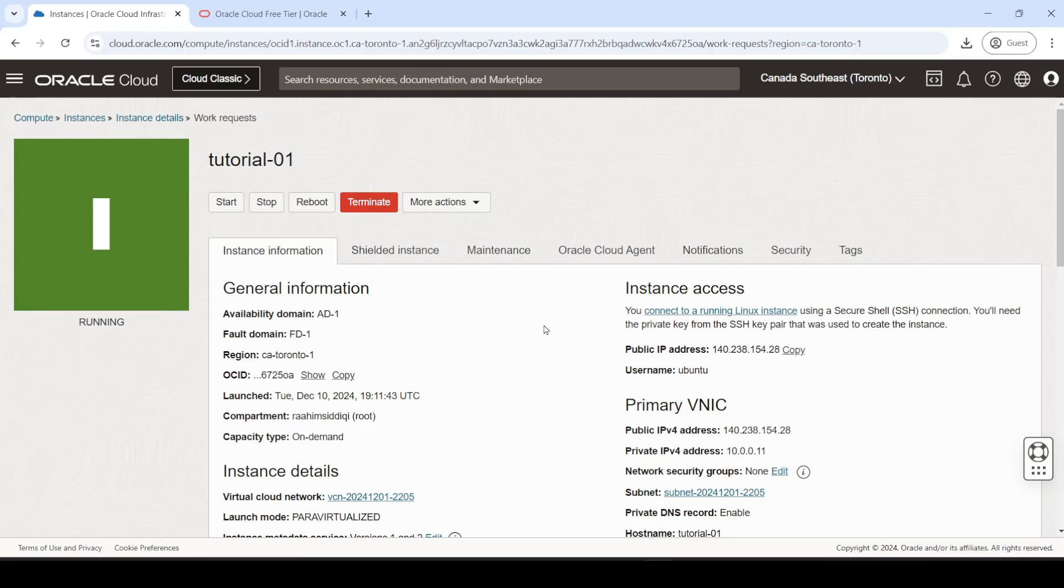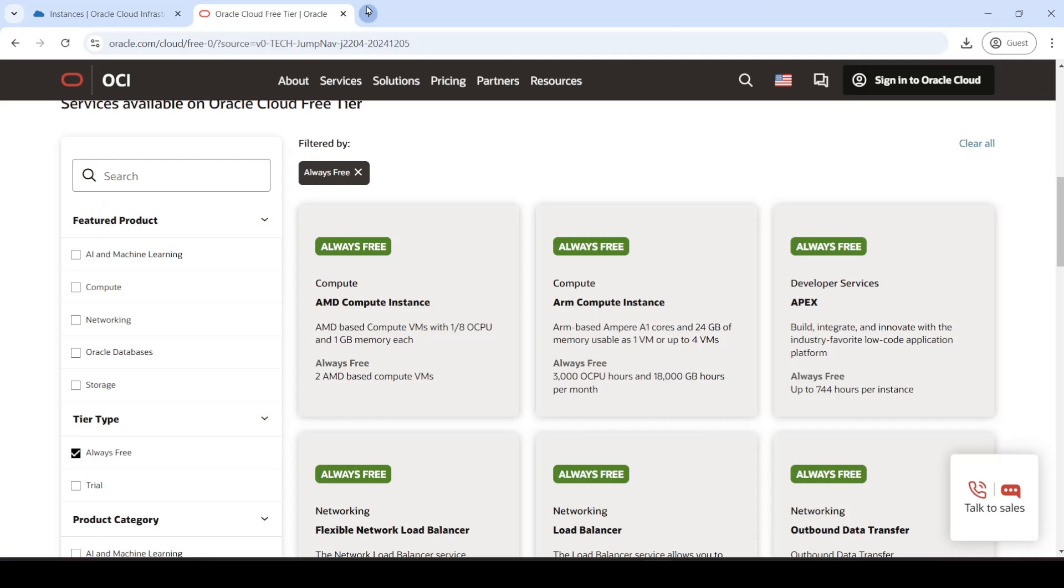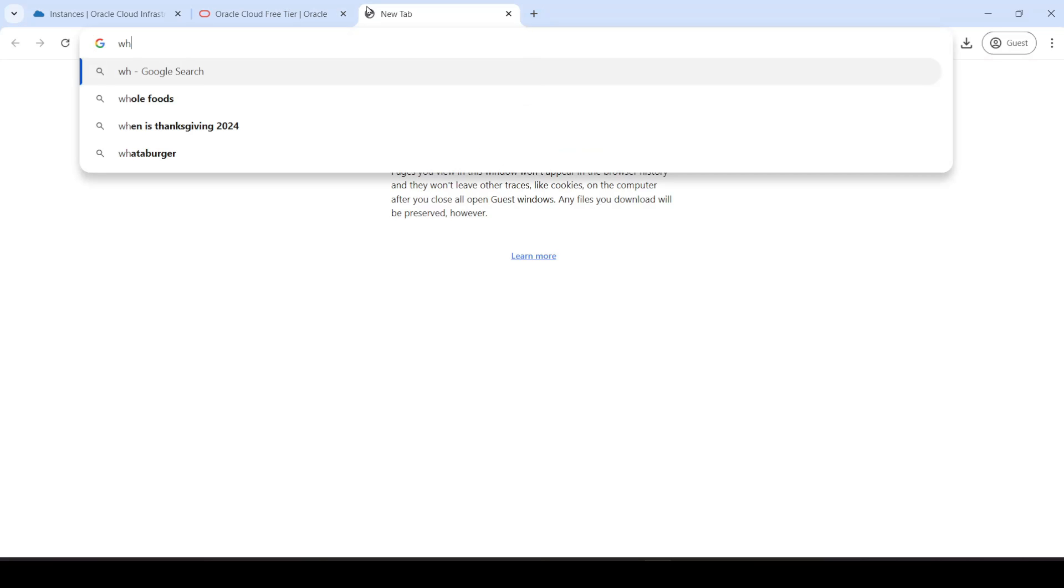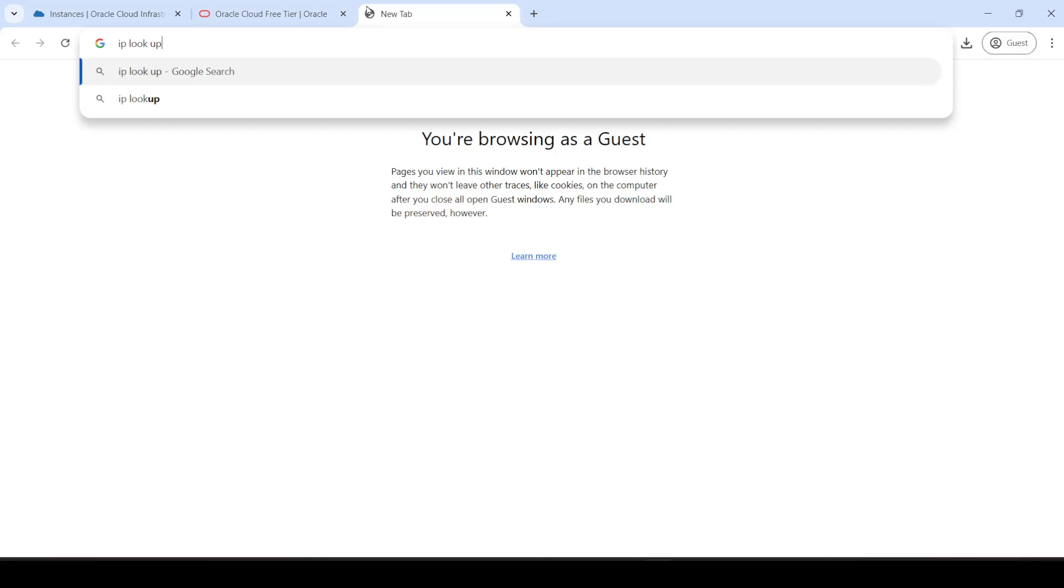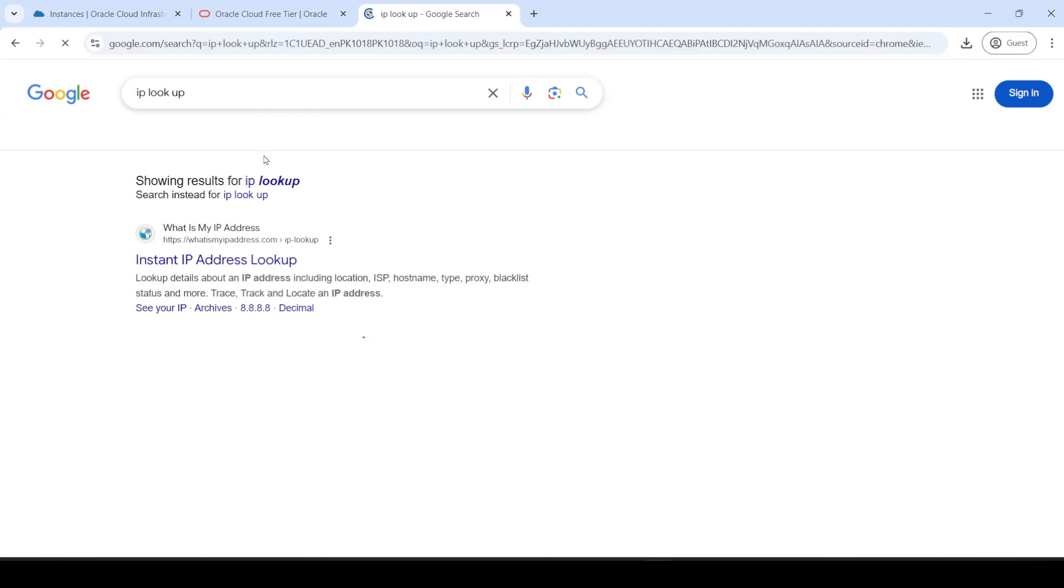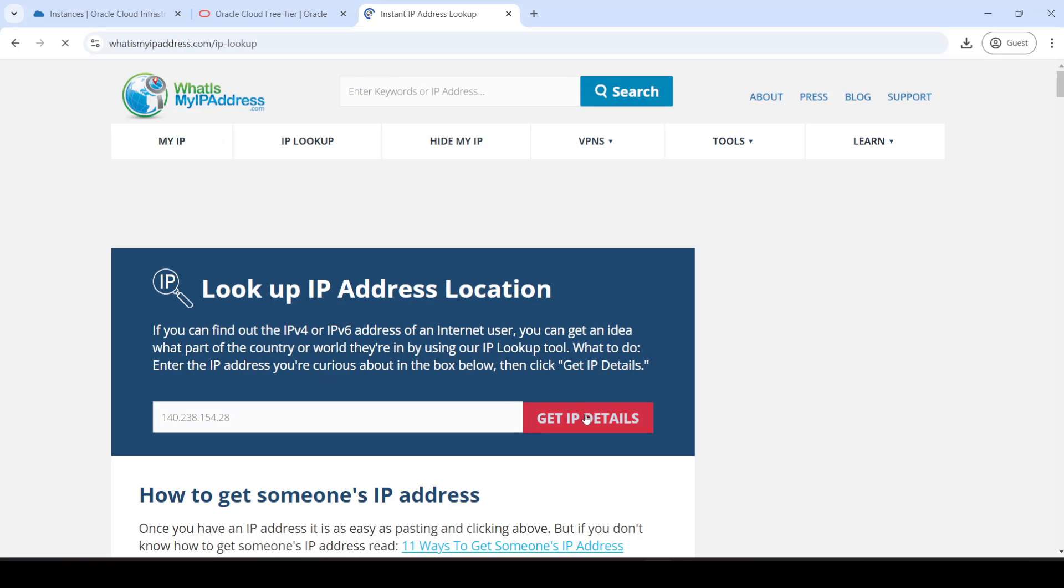It's worth noting that the location of your virtual machine is going to be the region that you picked during signup. So I picked, like, Toronto, and we can verify this by just doing an IP lookup. Just search your IP over here, and it should show you which country it's in.